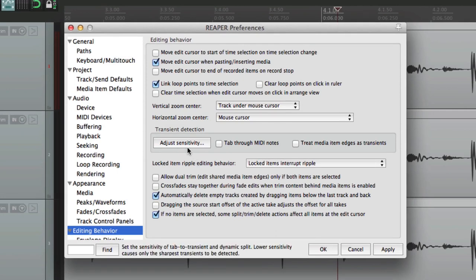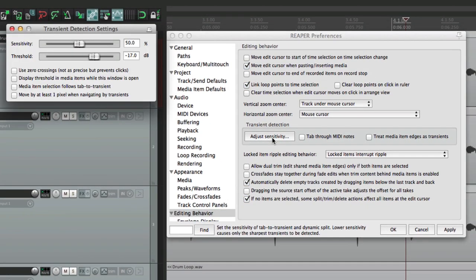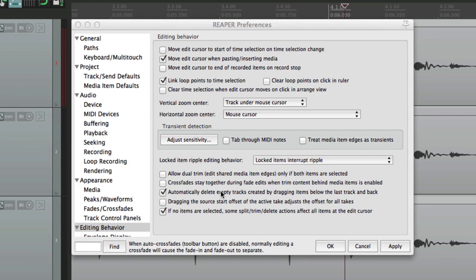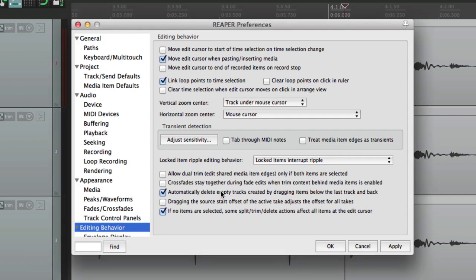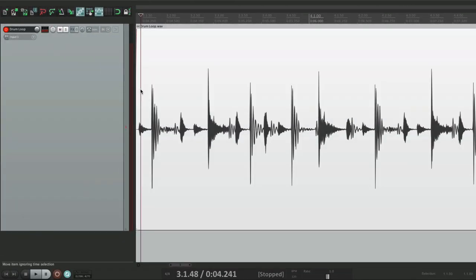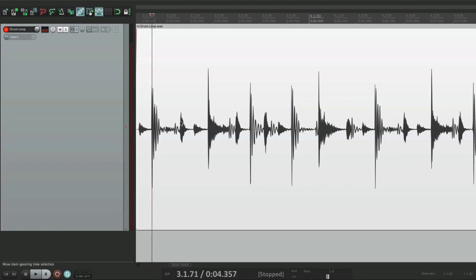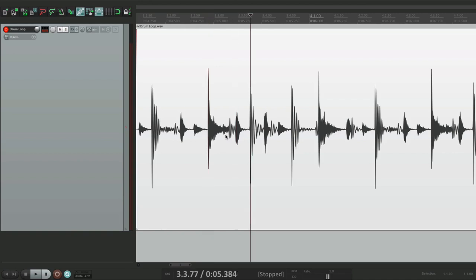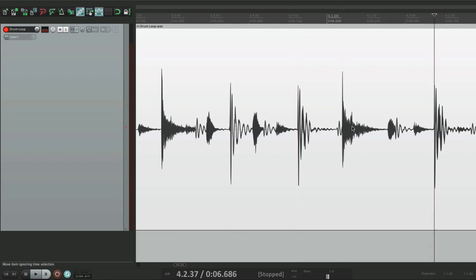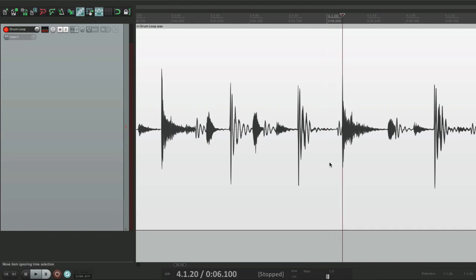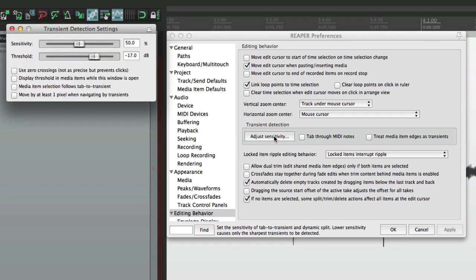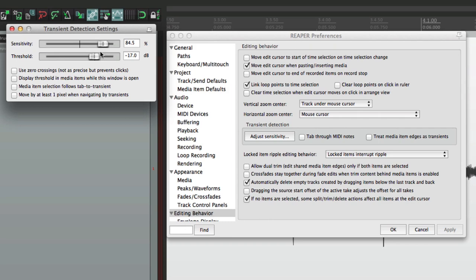The next option over here, adjust the sensitivity when we're using tap to transient. We click it. And there's a sensitivity and a threshold setting. Let's leave it at the default. And let's see what happens when we tap to transient. So right now, if we tap to transient by hitting tab, it tabs to the main transients. But sometimes, it misses a few. Like this one right here. Or these right here. It jumped from this one to this one. That's based on the sensitivity set up right here.